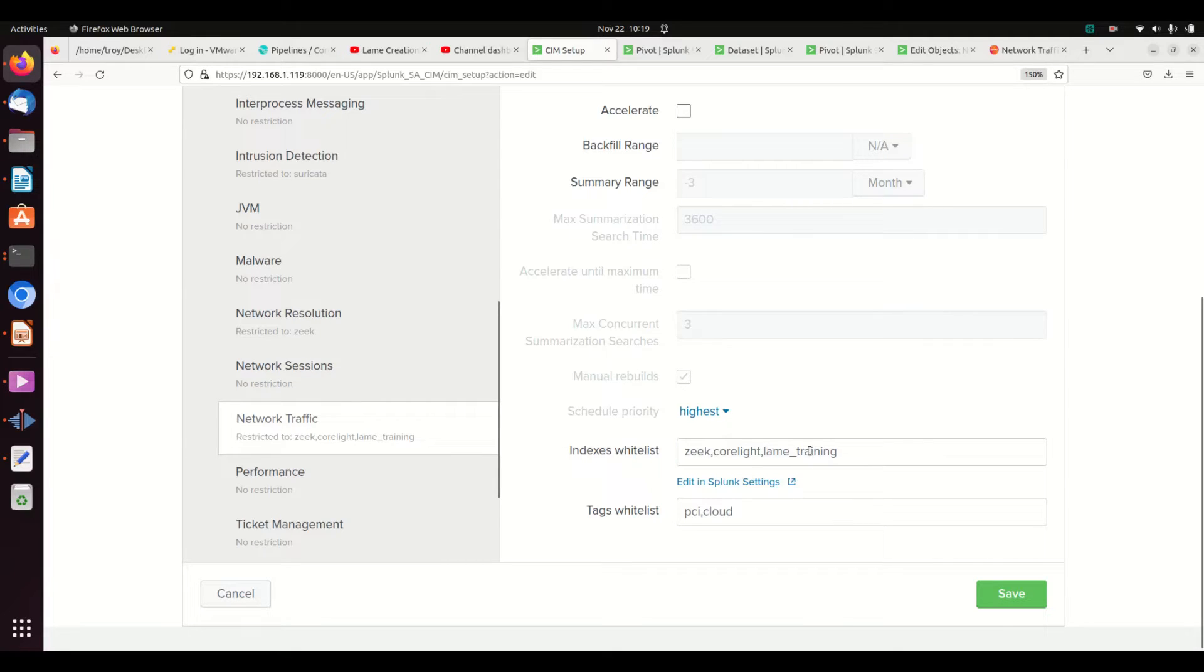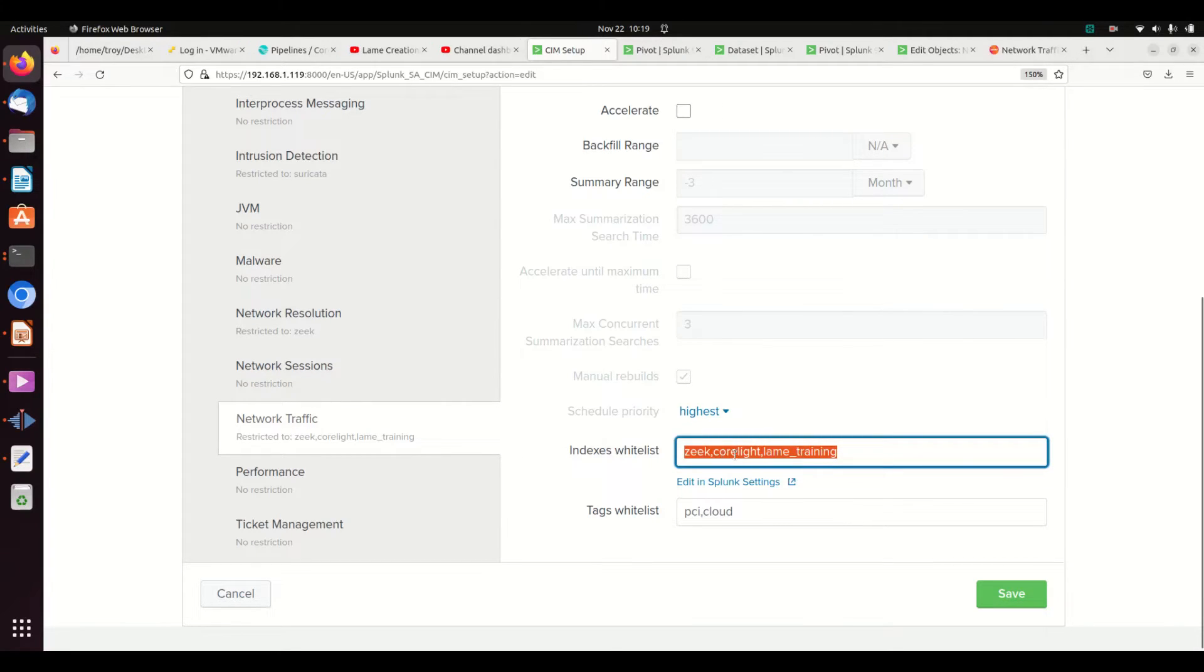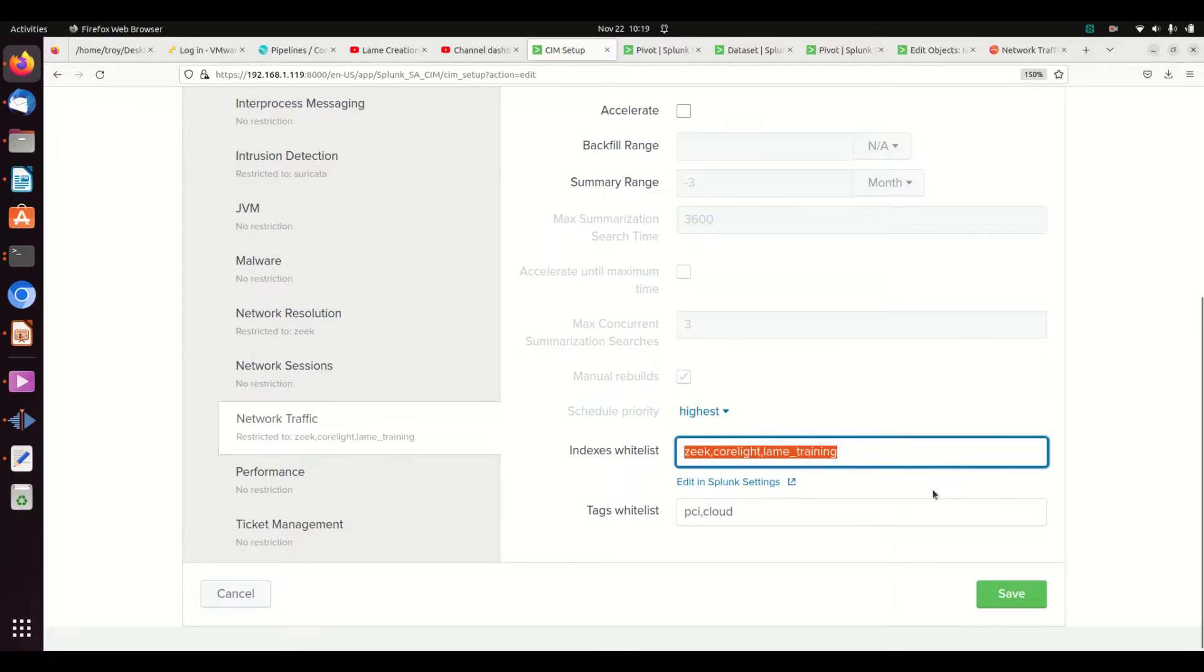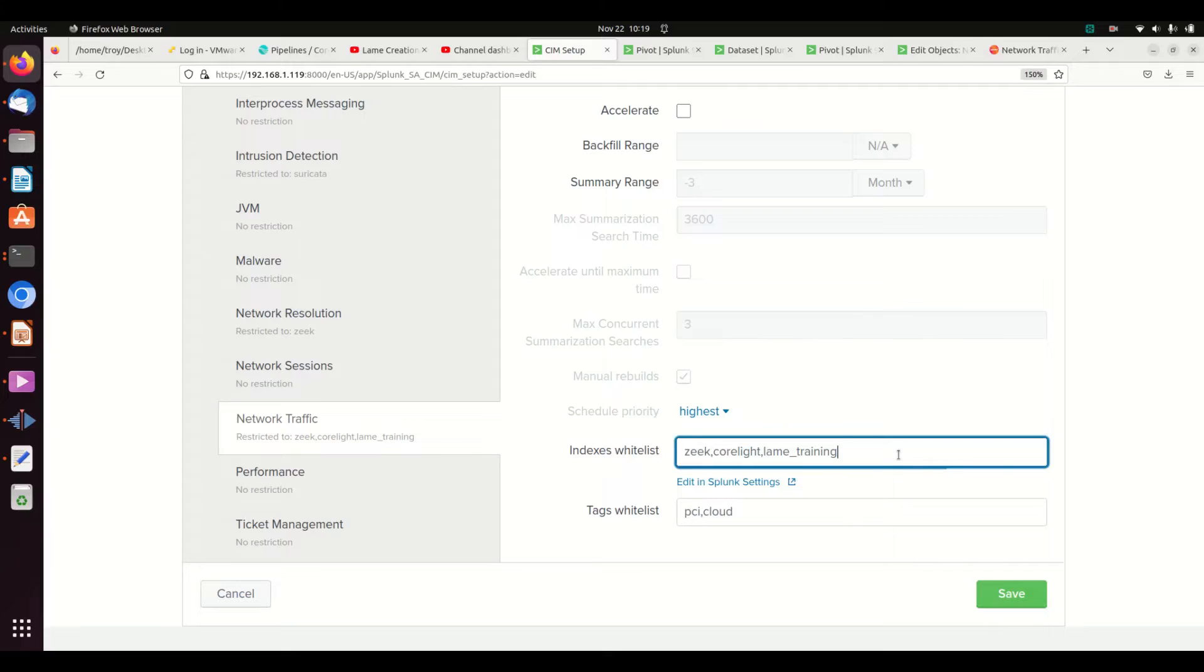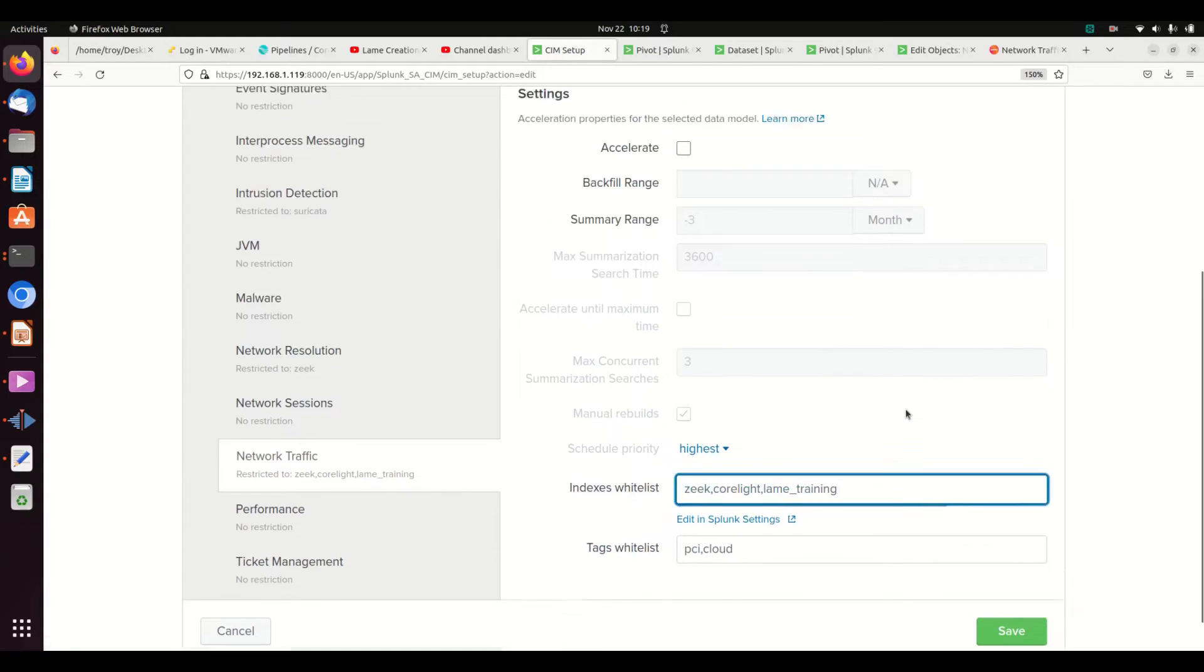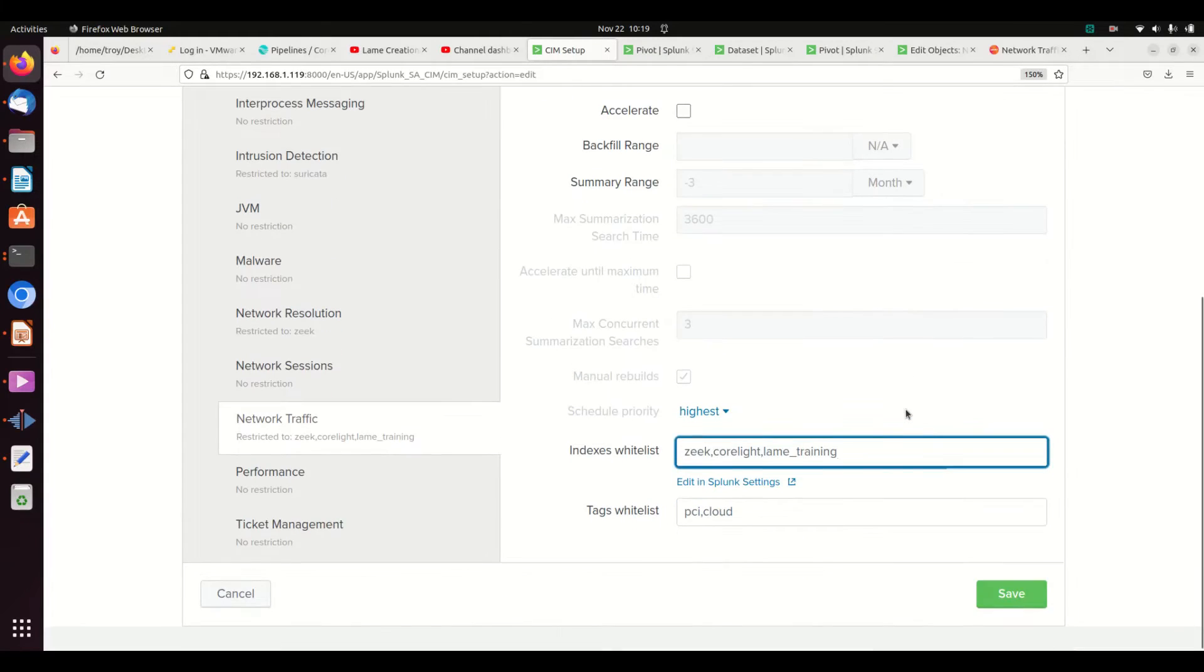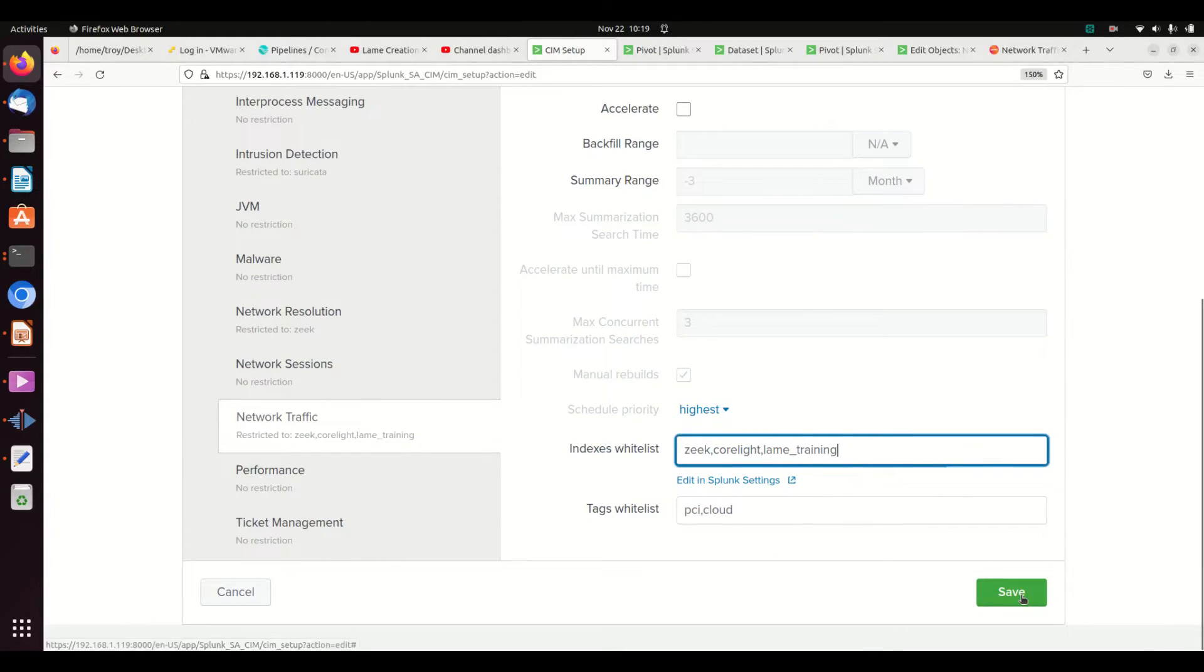In my case, I have three different data sources providing me network traffic, so I'm going to write each of those three indexes. But by doing this, I'm not going to be looking through my Windows event logs, I'm not going to be looking through my Suricata logs, I'm not going to be looking through other indexes that have nothing to do with this network traffic data model.